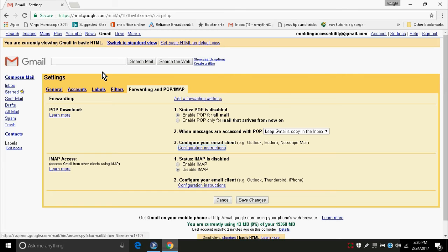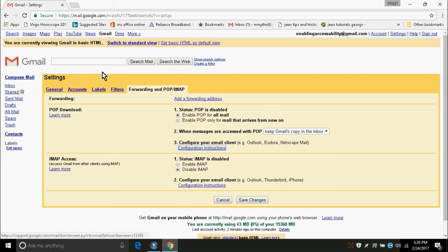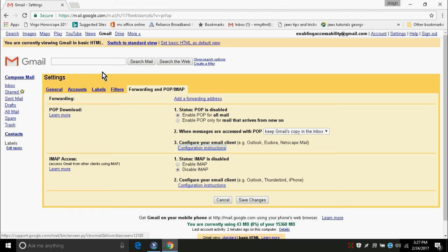When messages are accessed with POP, there is a combo box to keep Gmail's copy in the inbox. Actually, what happens is when you access email with POP or any client, the mail gets downloaded to the client server and the original copy will be deleted from the inbox. But, Google has given us an option to keep the original file in the inbox or to mark as unread or to delete the original copy. Here, I am not changing any option because I want my original copy still to be in the inbox folder.